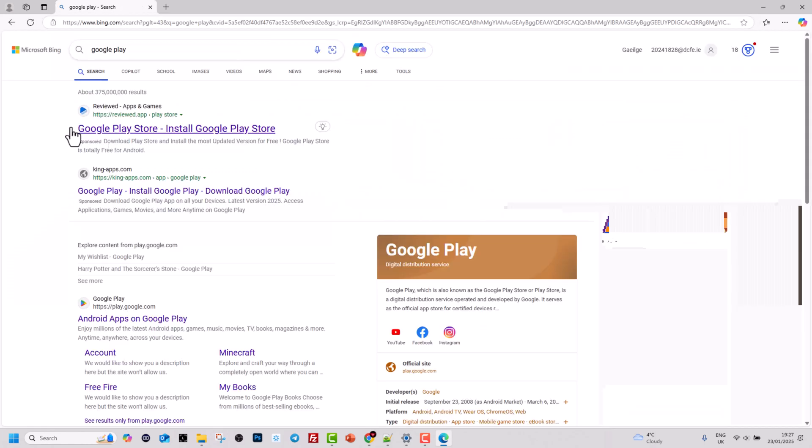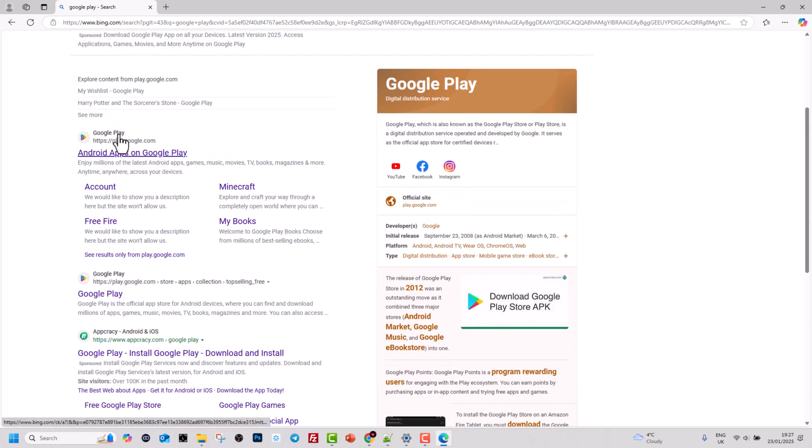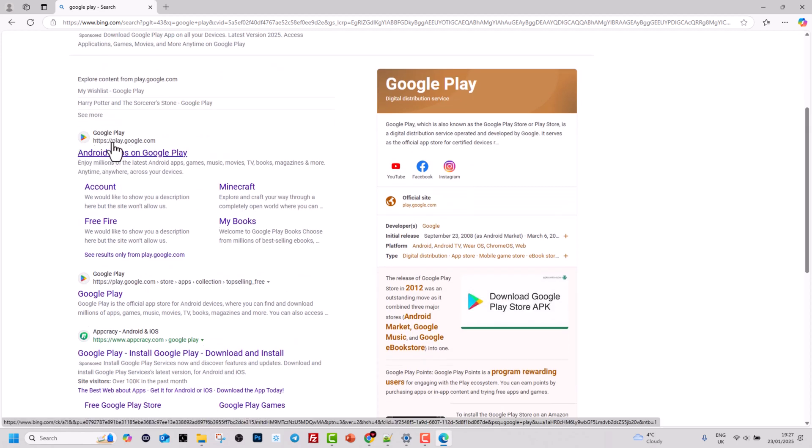Here you will see different links at the top, but you will also see the Google Play official website which is play.google.com. Click into it.